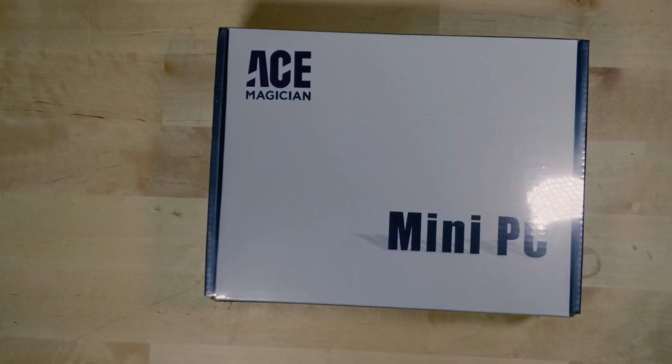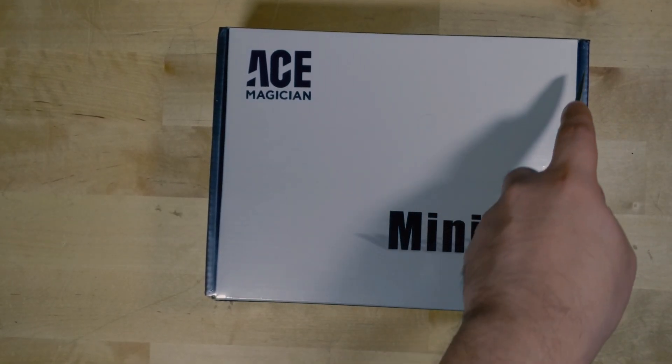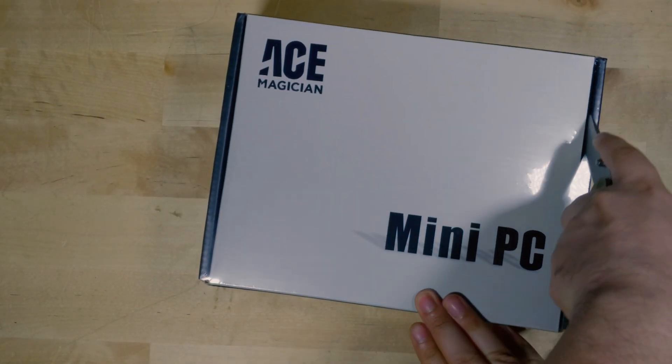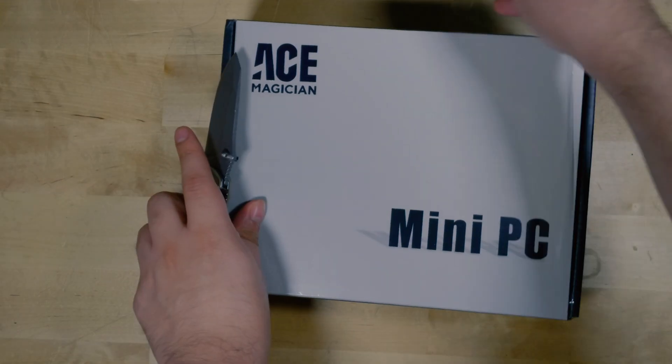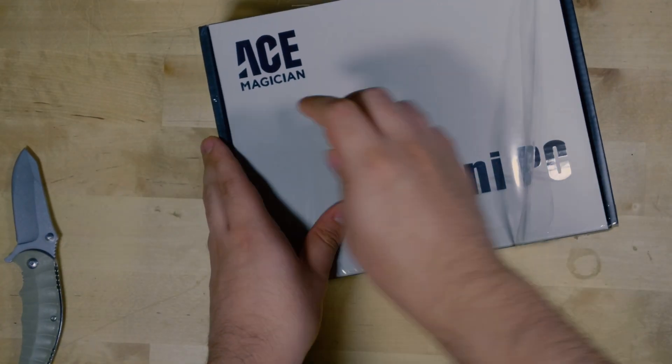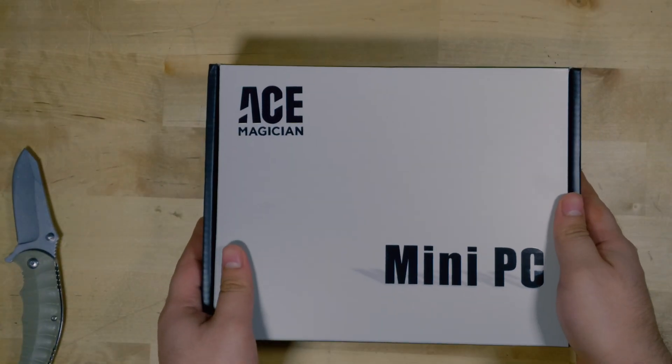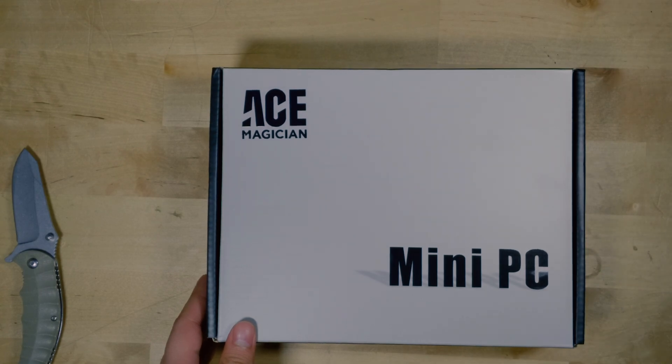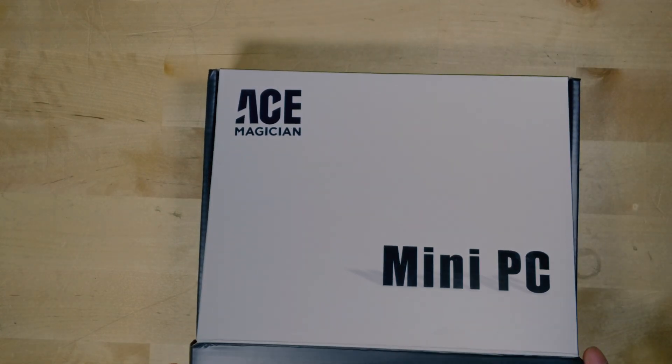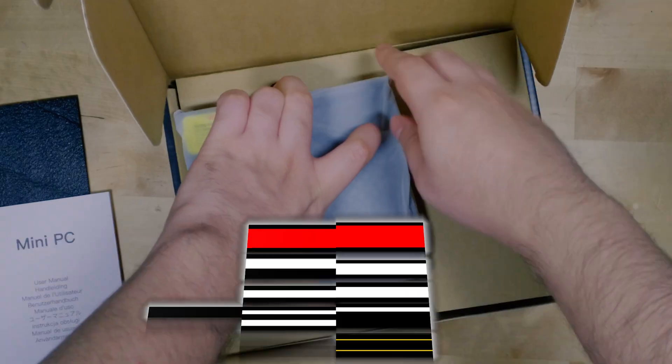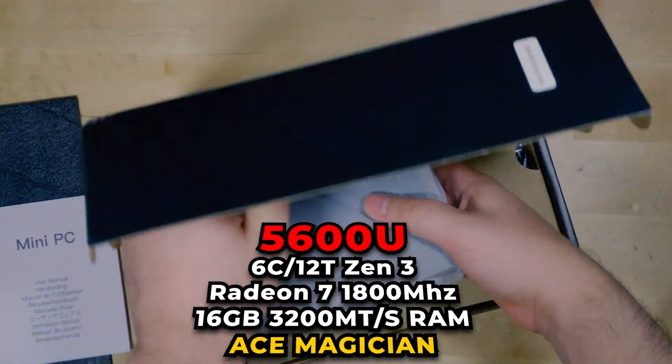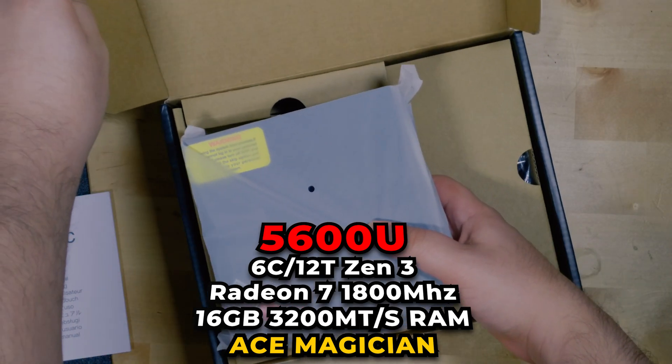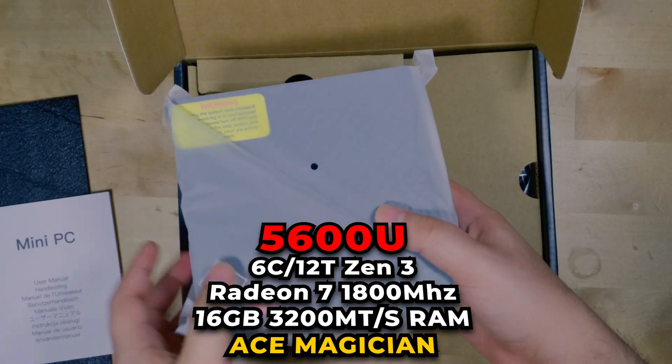Hey there, so I just got in this Ace Magician mini PC. I've seen this on Amazon floating around for a little while now and I decided to pick it up because it is very interesting. It is the cheapest system you can get right now with a Ryzen 5 5600U.